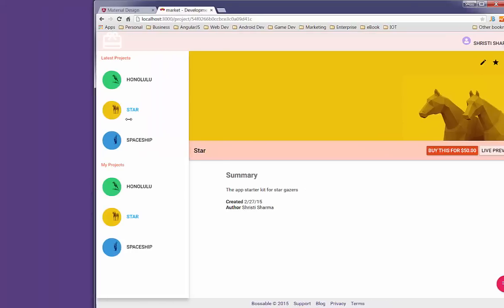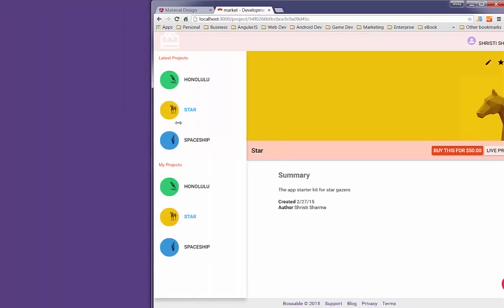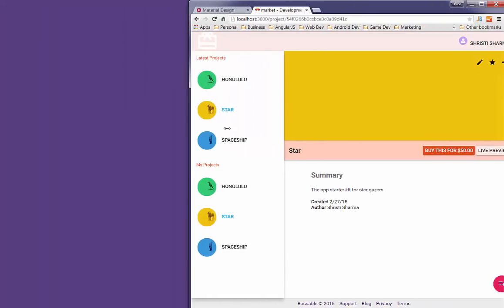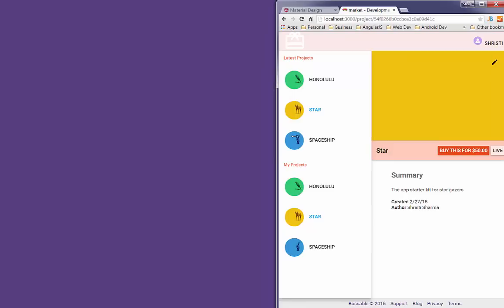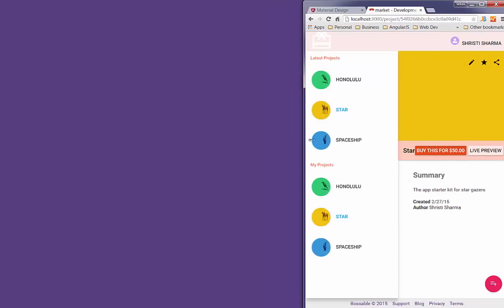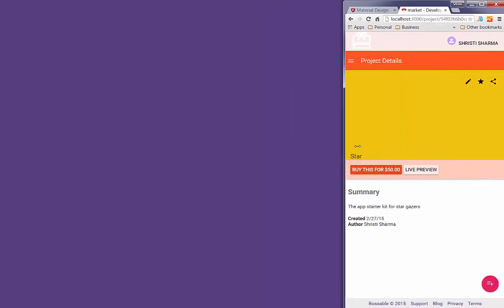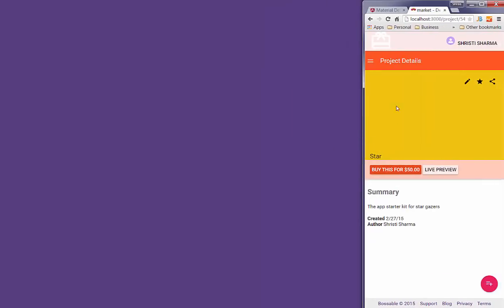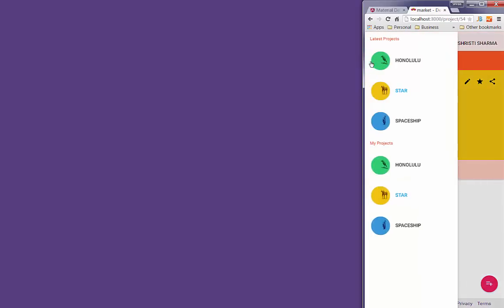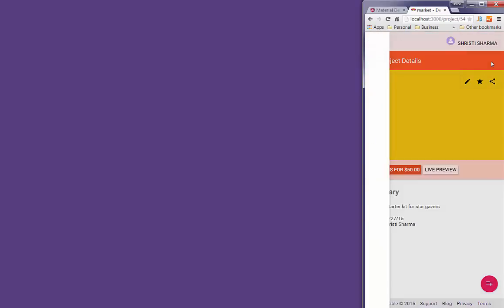So if I make that smaller and when it gets too small, you'll see that we actually collapse it with a little toolbar here. So that's pretty cool.